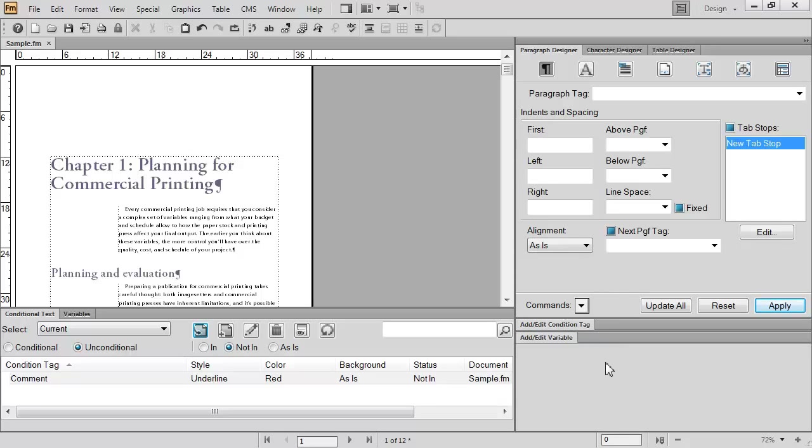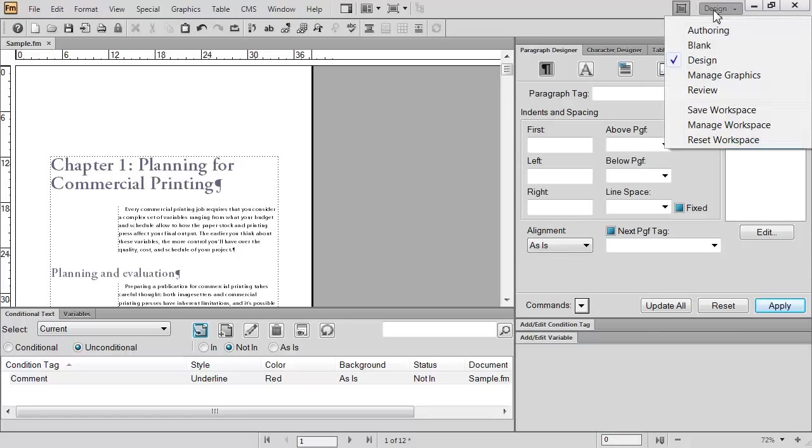You can see which workspace is in use by going to the workspace list on the top right and clicking to pull down the list. Adobe FrameMaker 11 comes with five default workspaces. Each one is meant for a different workflow.